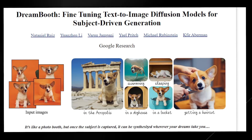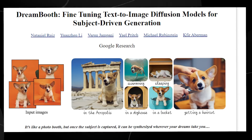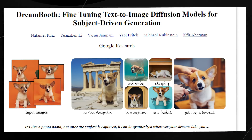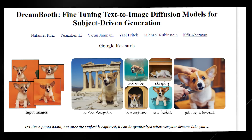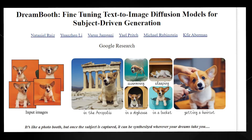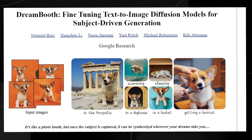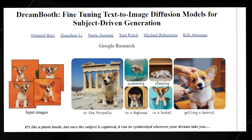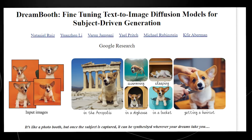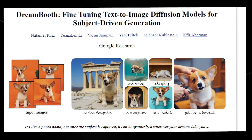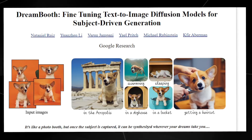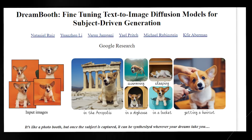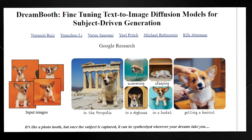One thing they included was the idea of personalized video generation. What I'm showing on screen is DreamBooth, which is essentially fine-tuning text-to-image diffusion models for subject-driven video generation. Essentially, if you input a certain amount of images, you can actually get certain images with that object in different places. In this example, you can see a dog put into random locations — in a dog house, a bucket, swimming underwater, getting a haircut — which provides a wide range of applications.